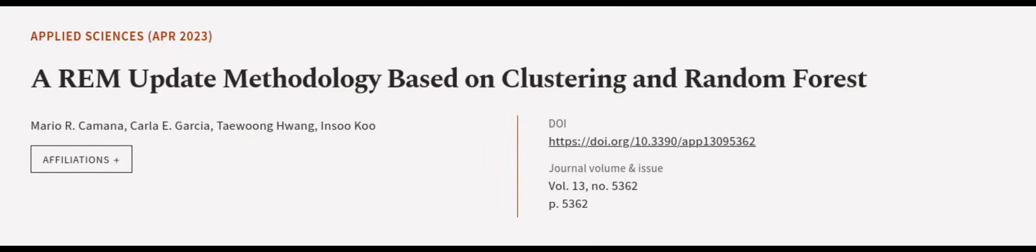This article was authored by Mario Arcamana, Carla E. Garcia, Taiwoong Huang, and others. We are article.tv; links in the description below.